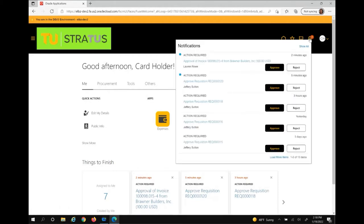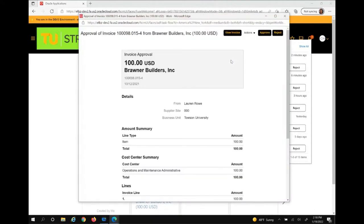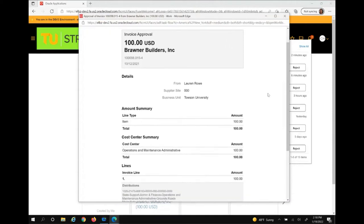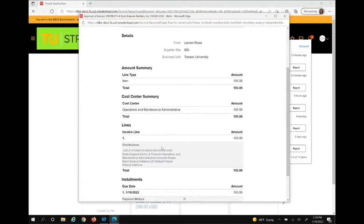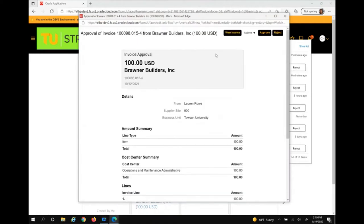From the bell notification, click the link to the invoice. This will bring up a pop-up box with the invoice details such as the distribution combination, which is the chartfield information, the purchase order if it is matched to one, the invoice amount, and so on. From here you have the option to view the invoice image, approve, reject, or click on actions.